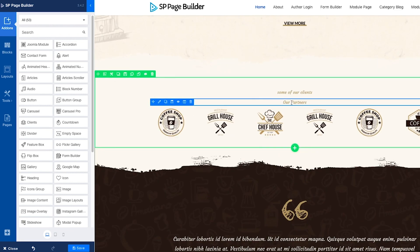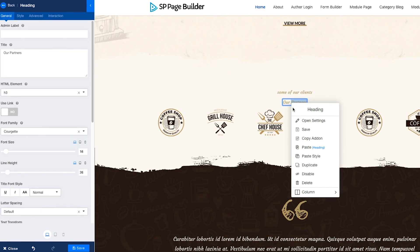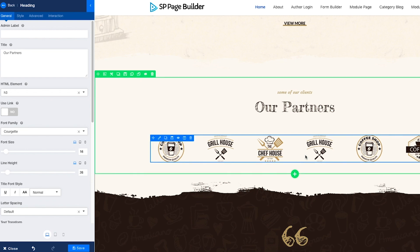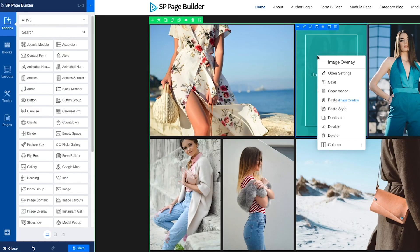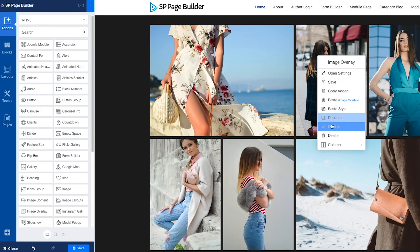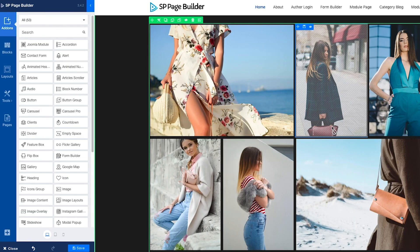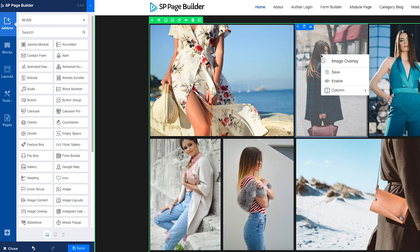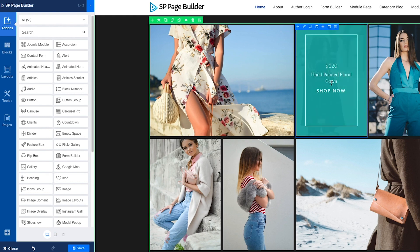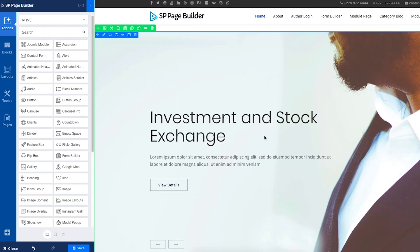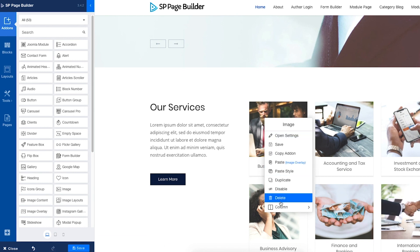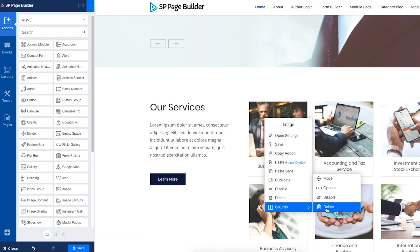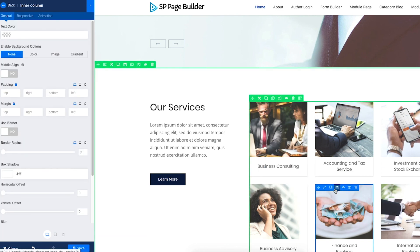The Copy-Paste functionality works across your entire website. Enjoy your all-time favorite enable-disable, duplicate, and delete functionality all in one place. Additionally, for your convenience, we have included all the column options of the top bar to the context menu.